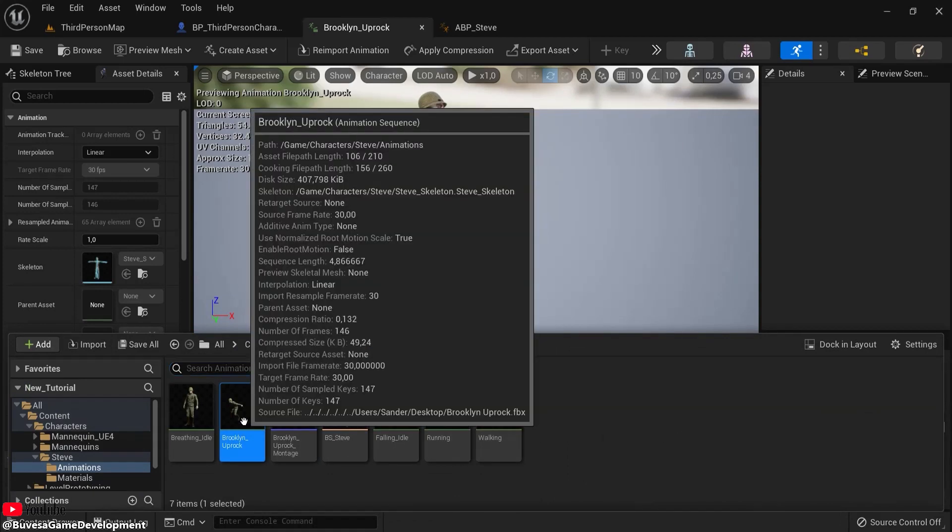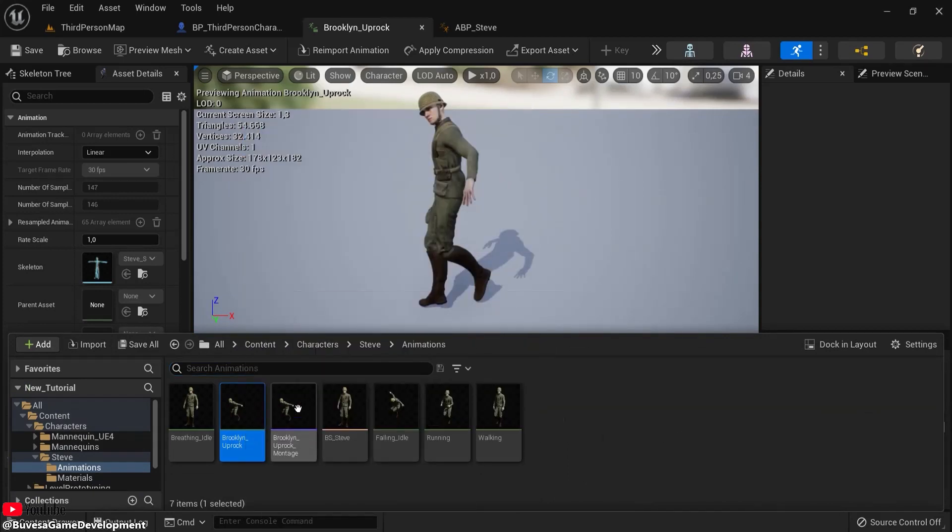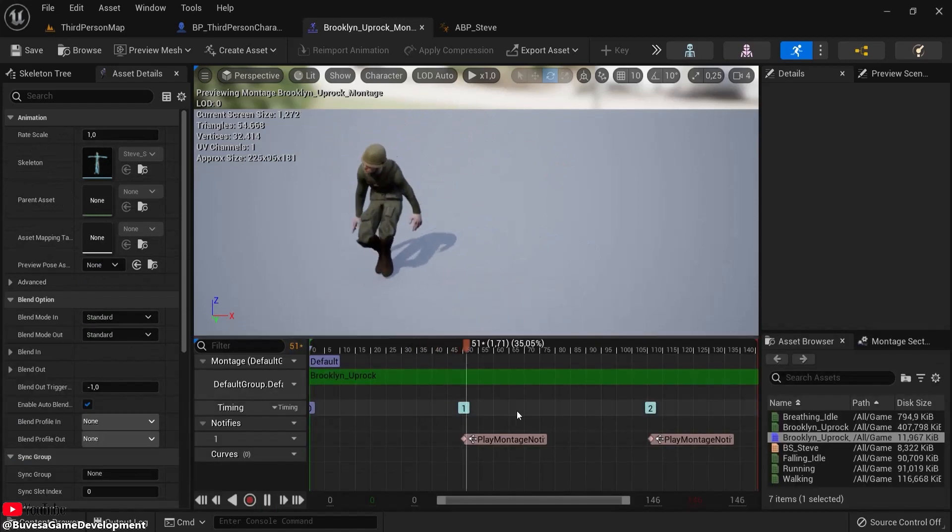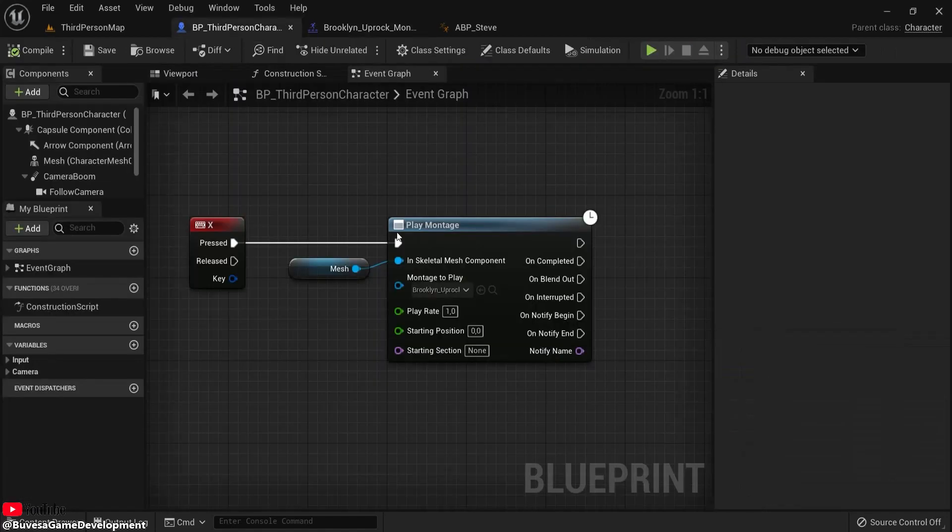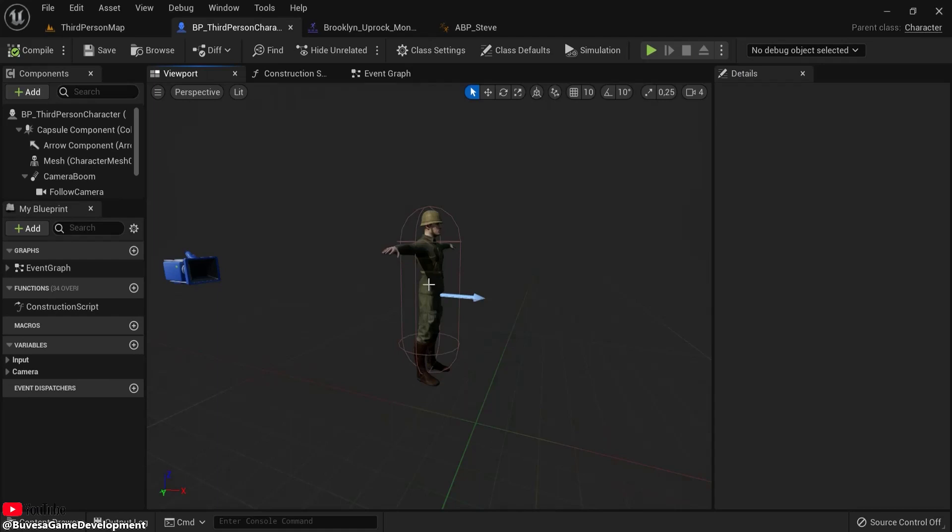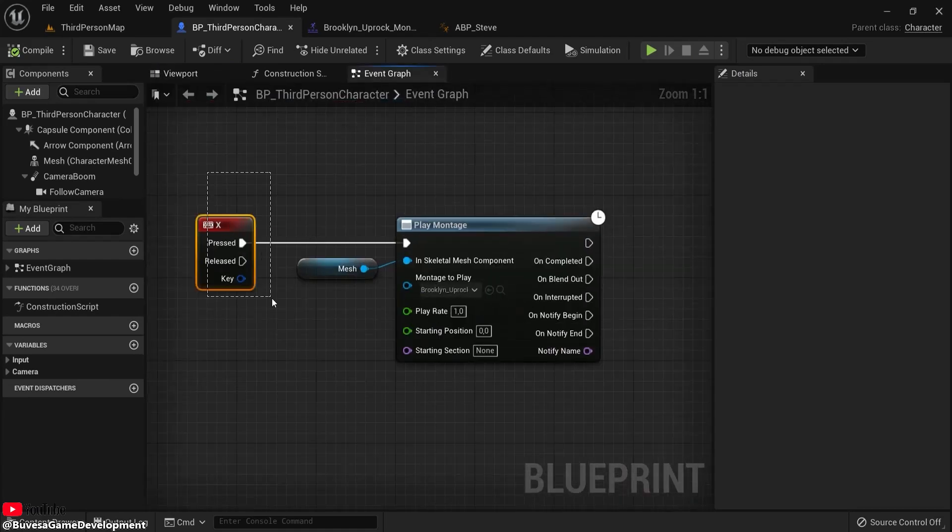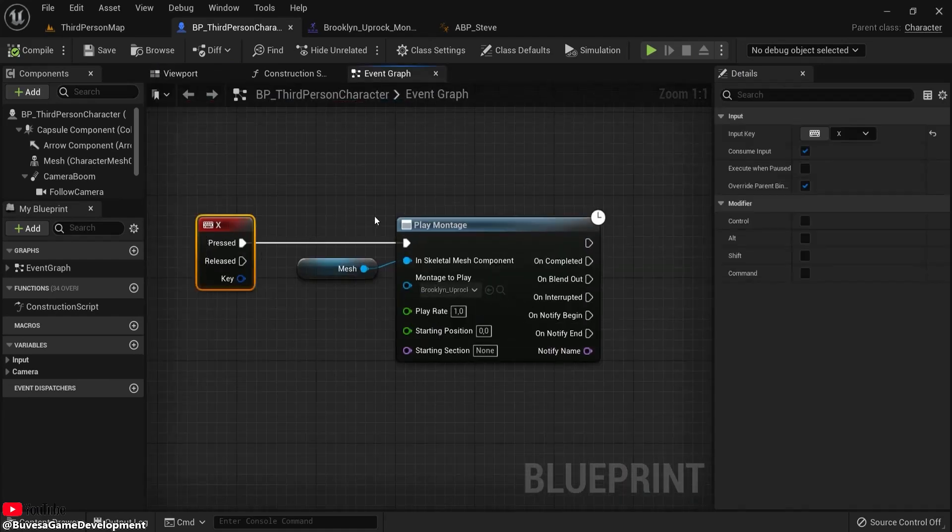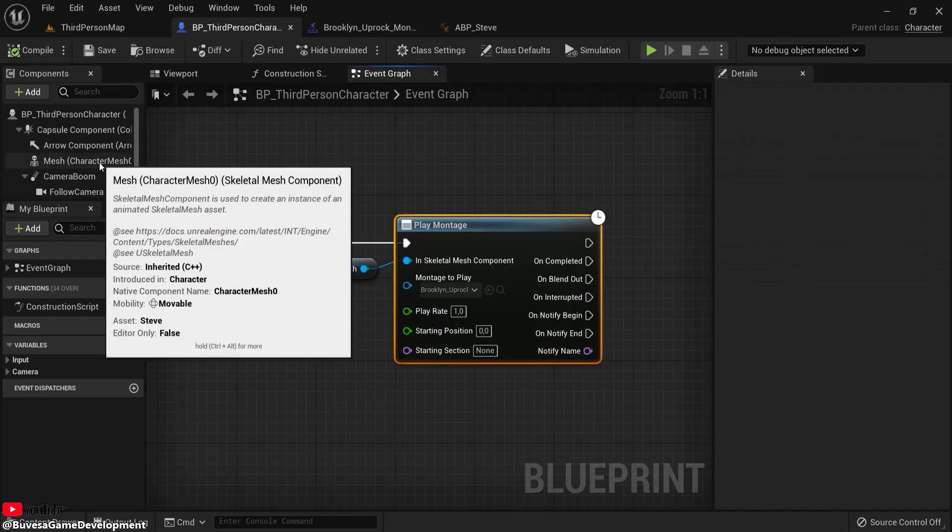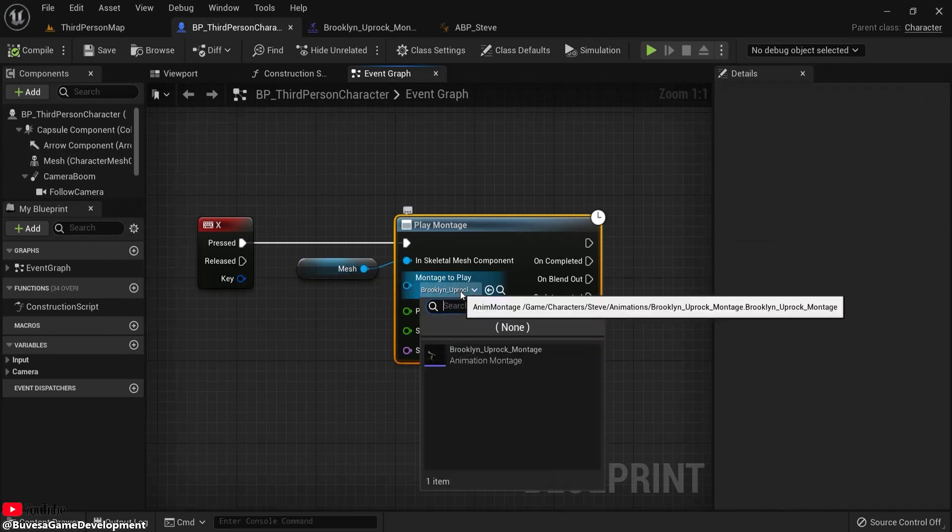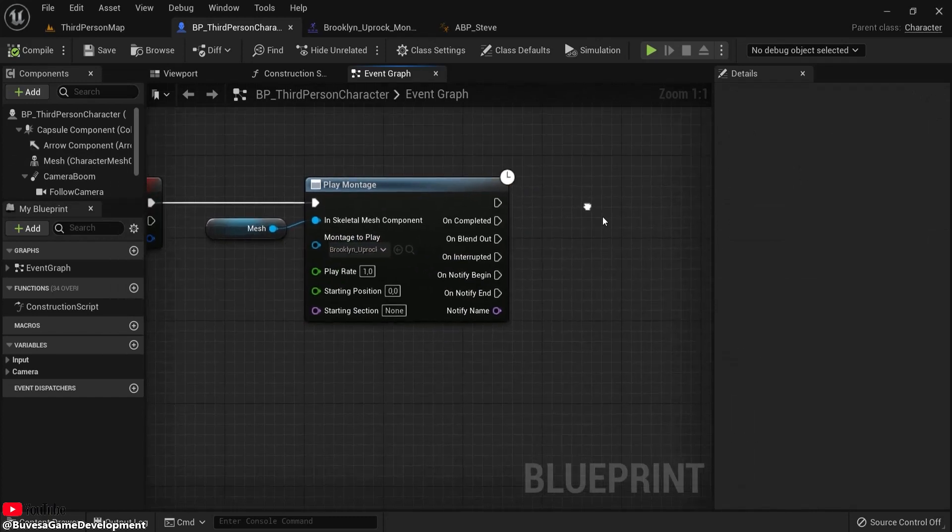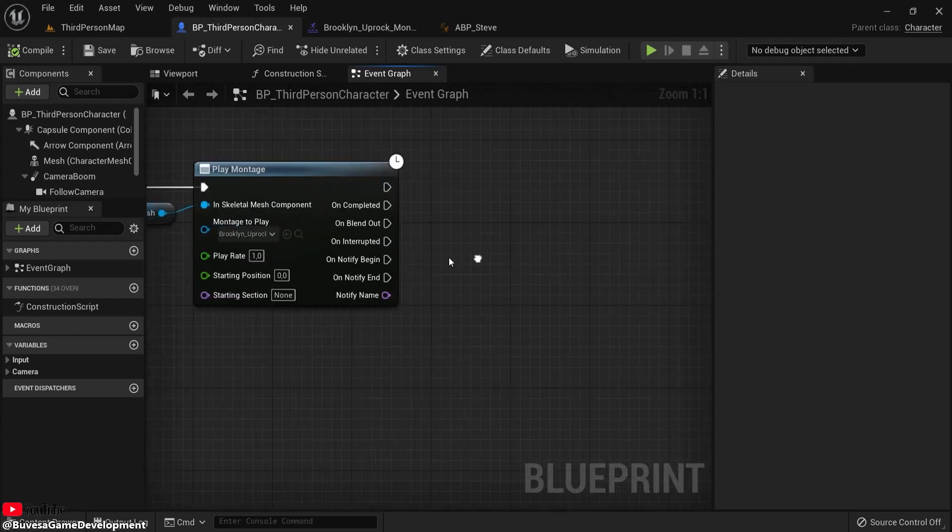What you do is right-click, Create, Animation Montage, and that's the one right here. Then in my event graph of my character, on the X button he plays his montage. The mesh is this mesh right here, and I chose this one.